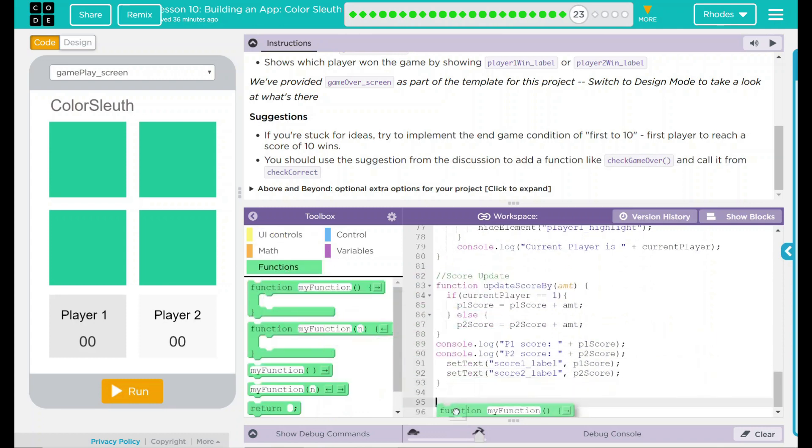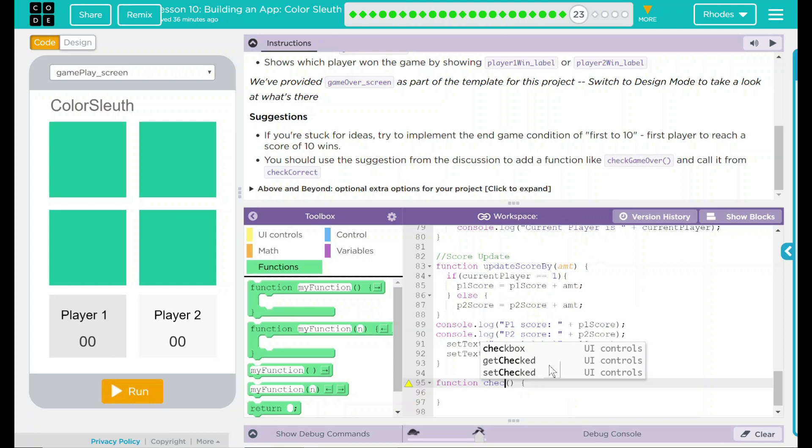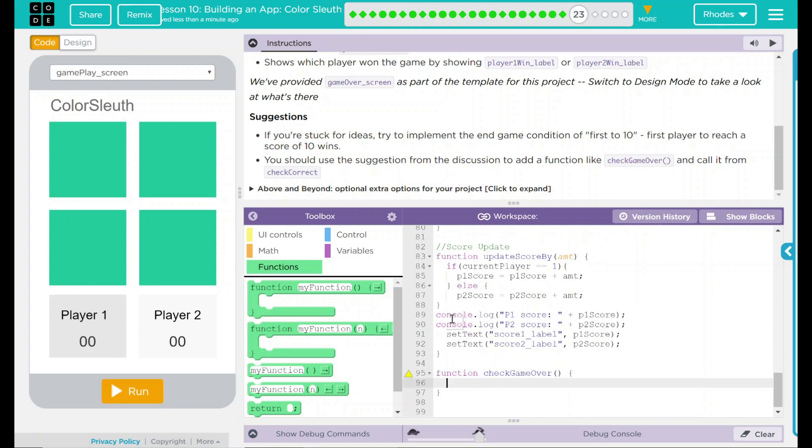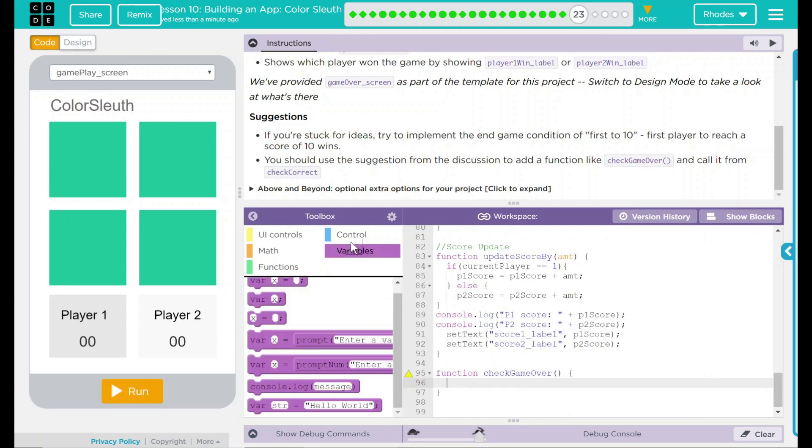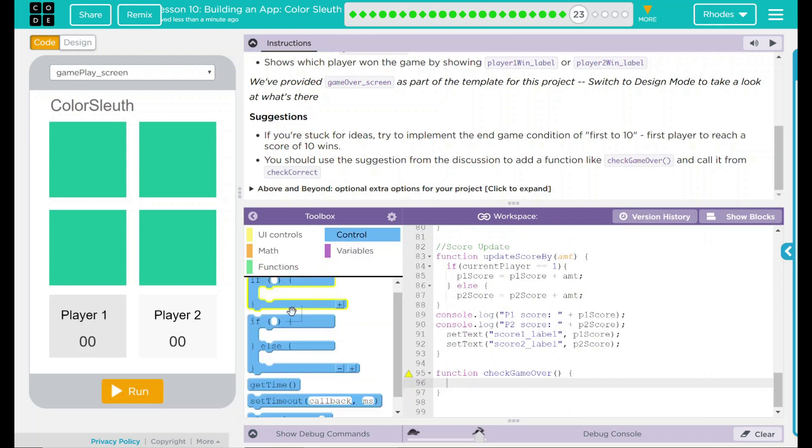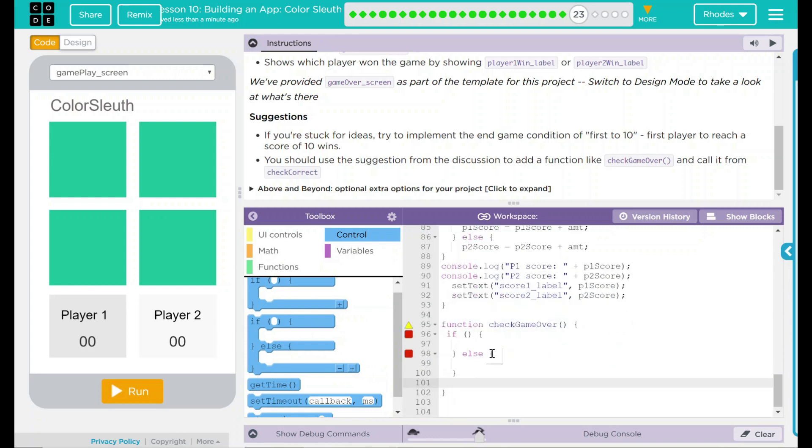And this function is going to be called CheckGameOver. So we're going to do CheckGameOver. And within this, there's going to be an if and else statement. We want to know if one thing happens, this is going to happen. Else, something else is going to happen. Let's take care of our first one here. Let's try to implement the endgame condition of first to 10. Well, how are we going to do that? We're going to create a variable.